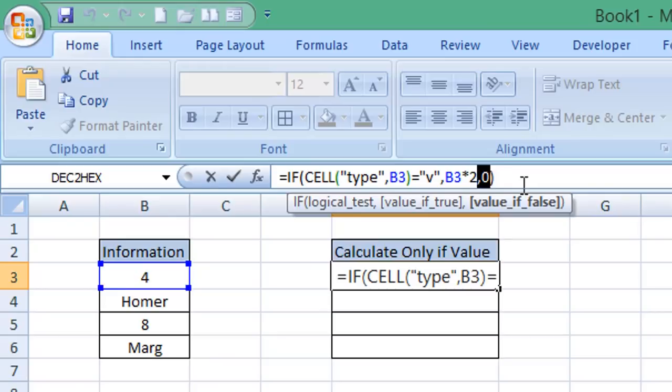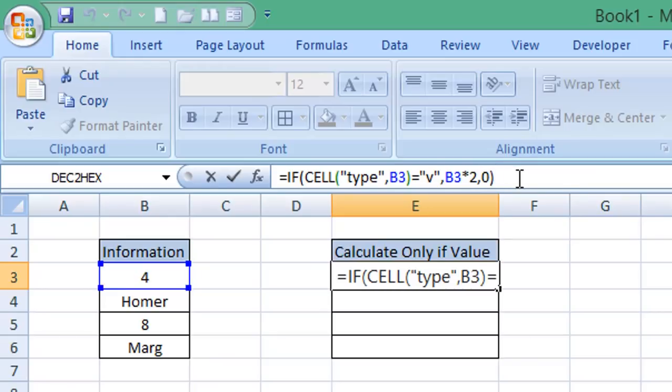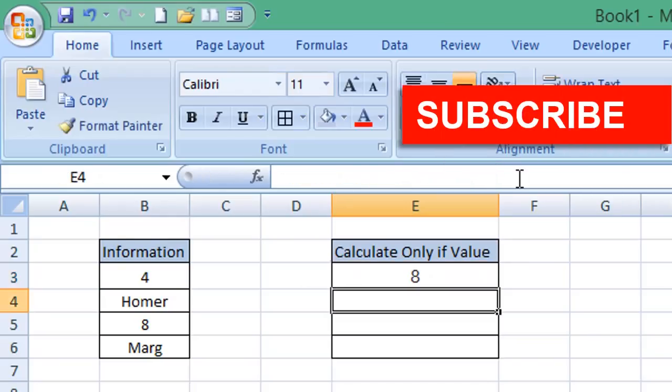Then we close parentheses. I'm just going to press enter or return on my keyboard.